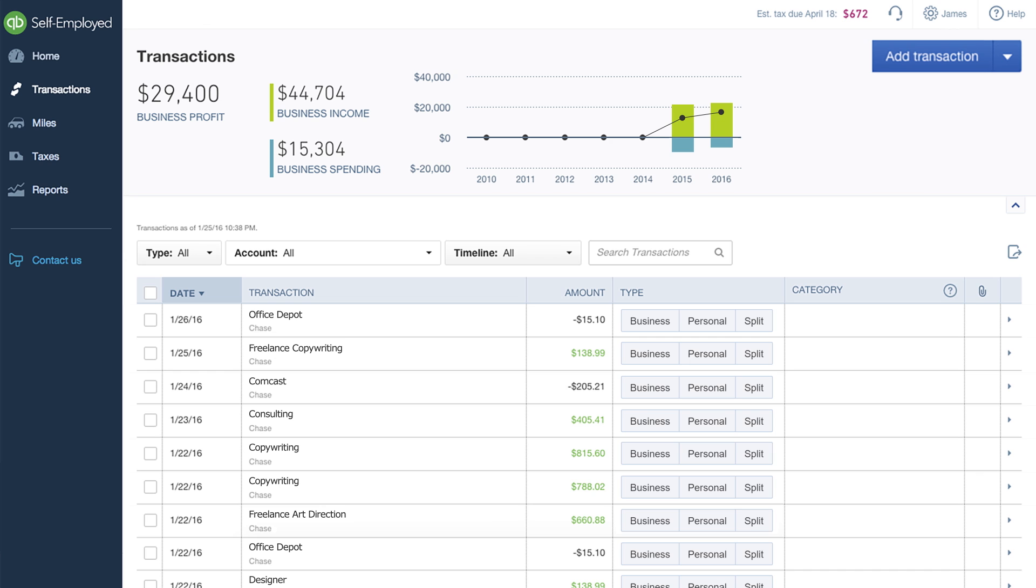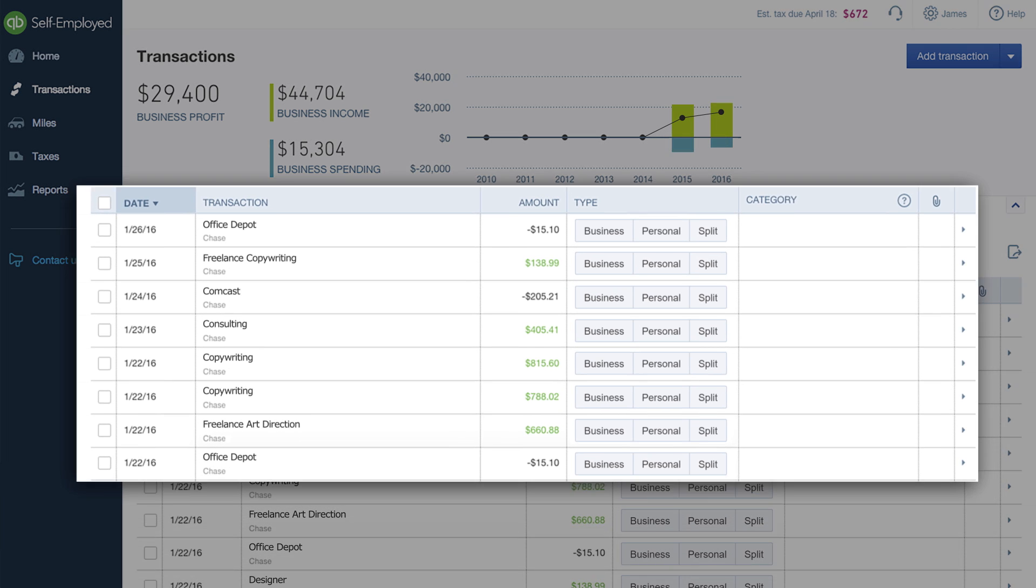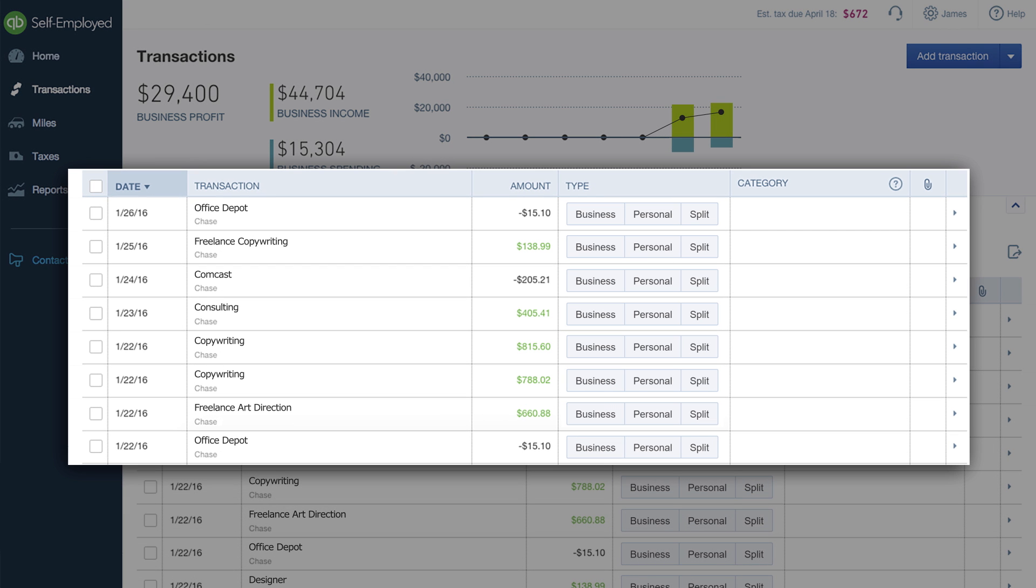When transactions come in, they show up as unreviewed. You can then sort transactions in seconds by clicking business, personal, or split.